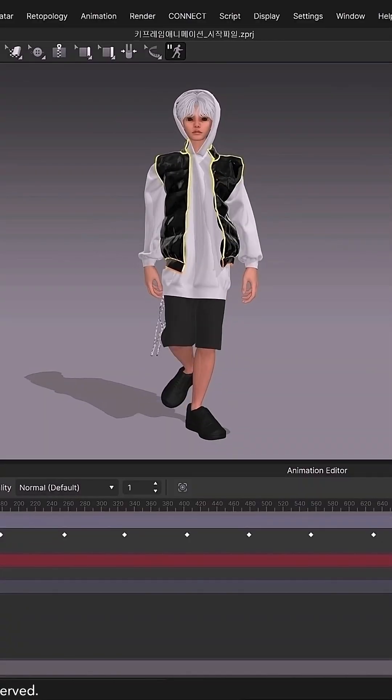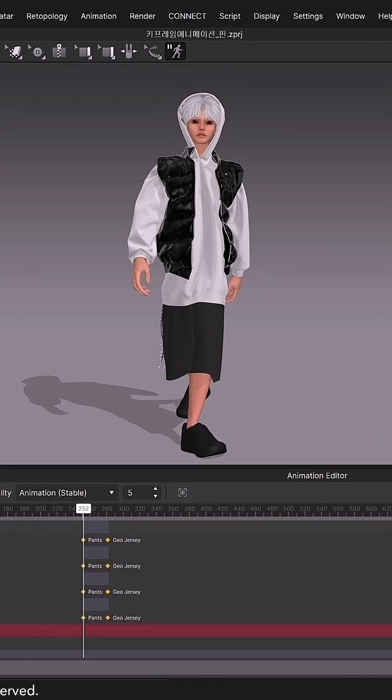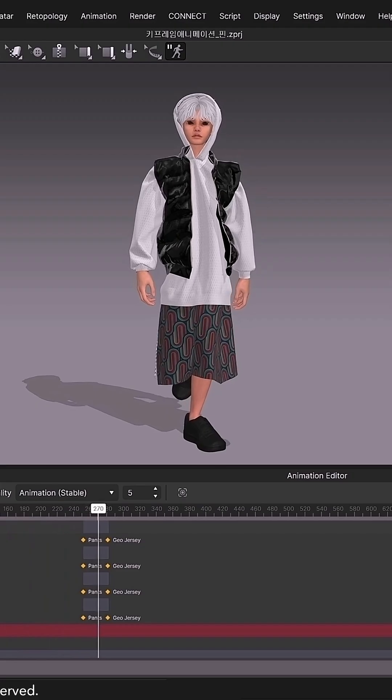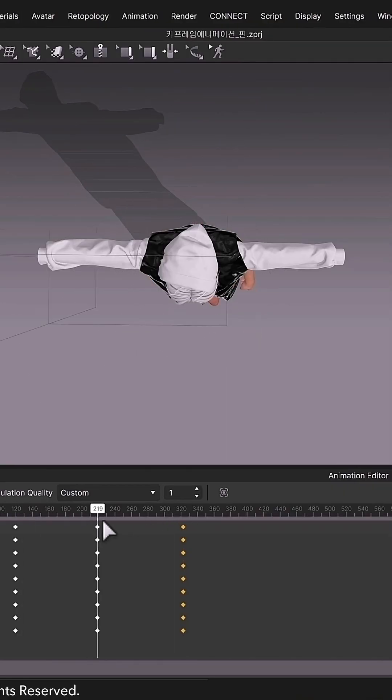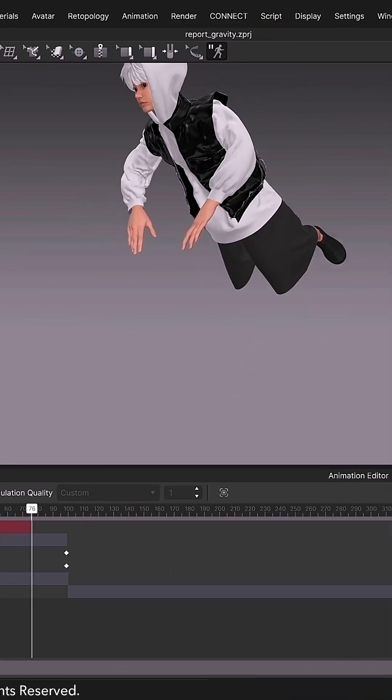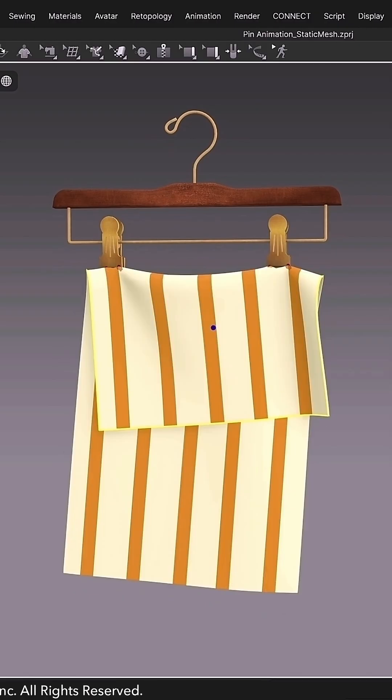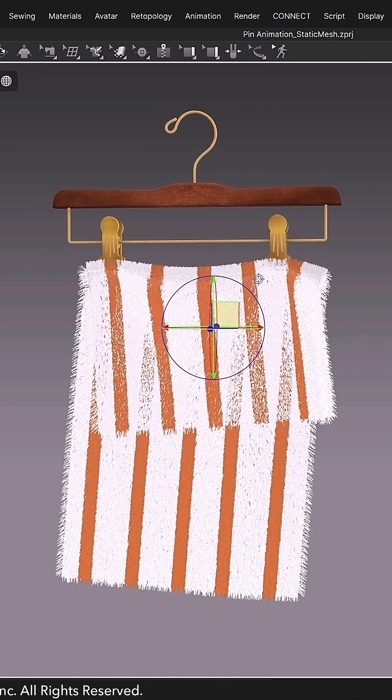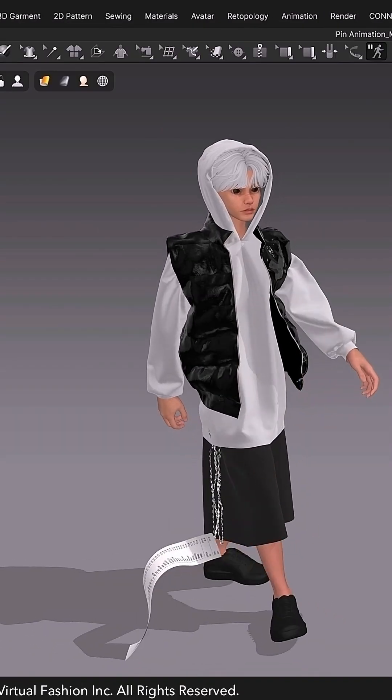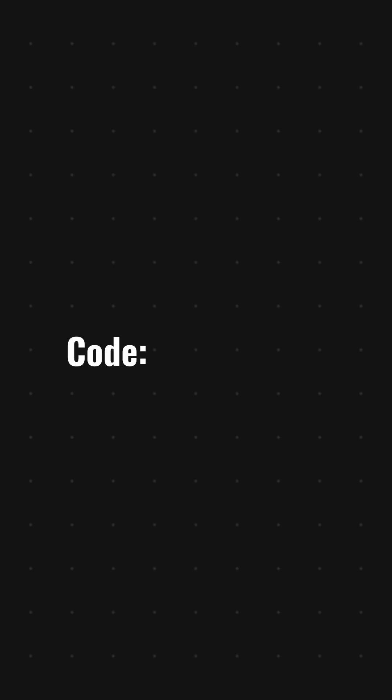The upgraded keyframe animation system. You can now animate fabrics, avatars, wind controllers, simulation settings, and especially pins, letting you dynamically attach and detach clothing as you go.